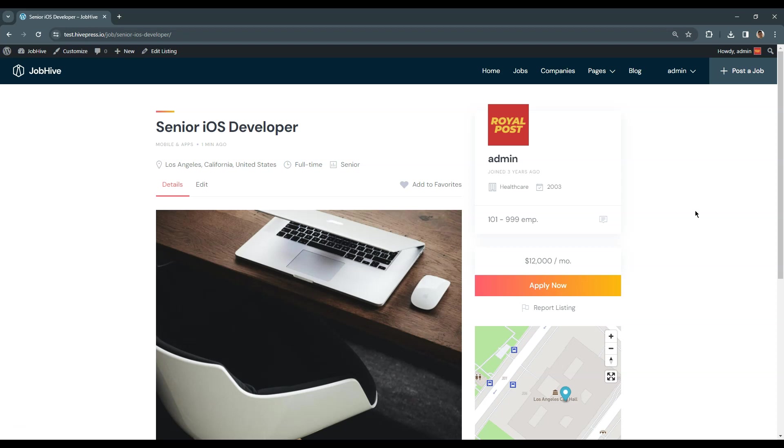Ok, now you know how to add job listings. In the next video, I'll show you how to create a front page for a job board website and customize its styling. So, let's move on.